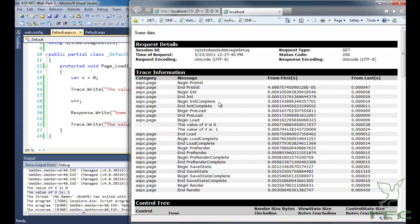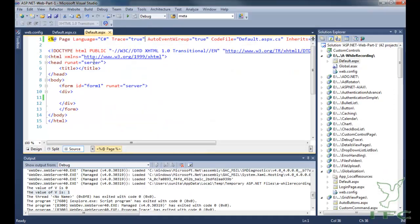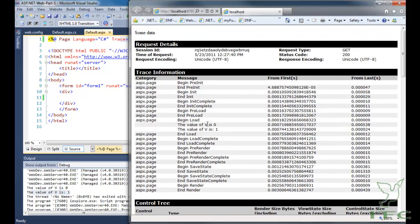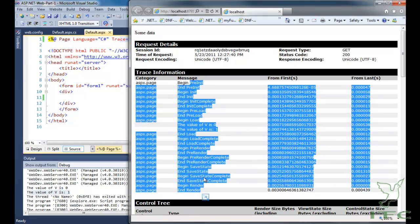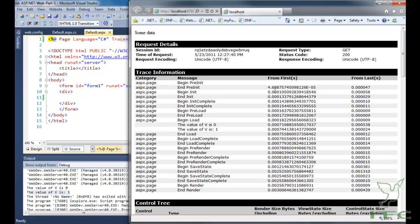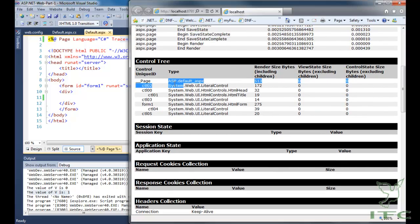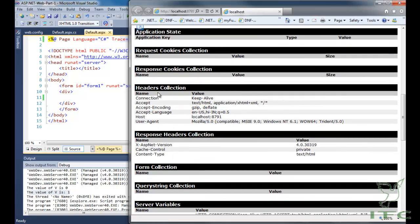One important point: when you write trace equal to true in the page directive, this only enables tracing for that particular page, not for all pages of the application. When tracing is enabled for a page, you get the complete event cycle that executes when a page is requested, the session ID, the time of request, the time spent between different events, the code that is running, the complete control tree structure, and header collections.